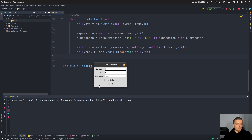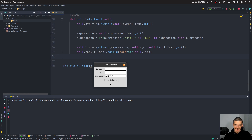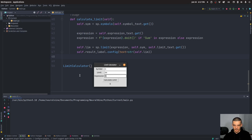Let's try some interesting limits. First: one plus one over n to the power of n, with n going to infinity — this gives E as a result. And for sums: you can calculate the limit of the sum from k equals one to n of one over k squared, with n going towards infinity. You express that as Sum(1/k**2, (k, 1, n)), and the result is pi squared divided by six.